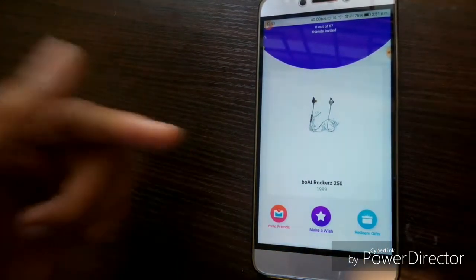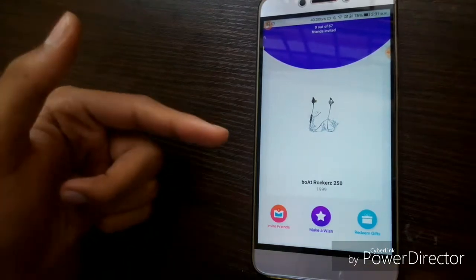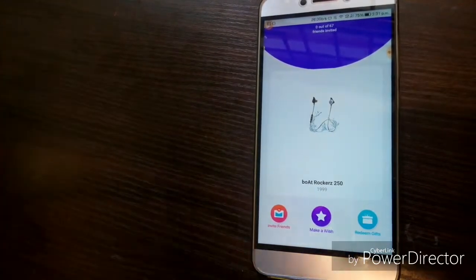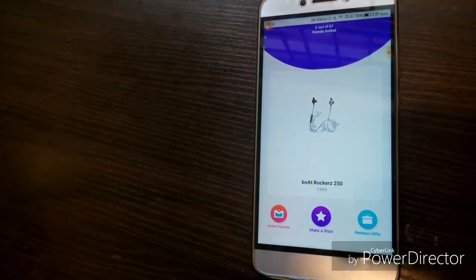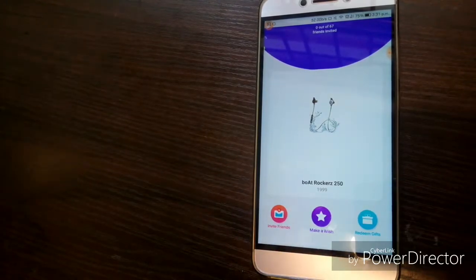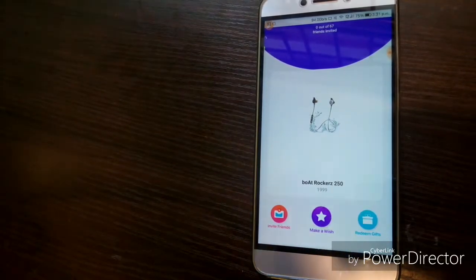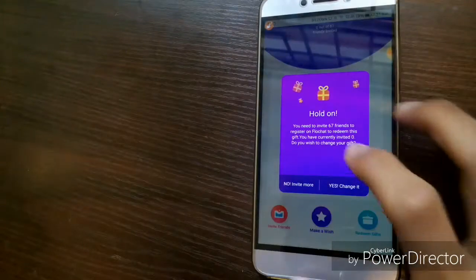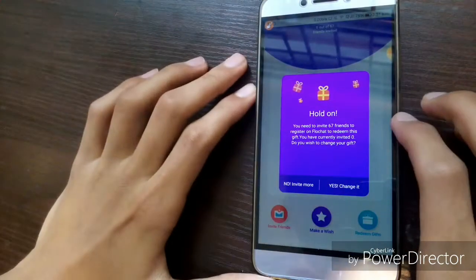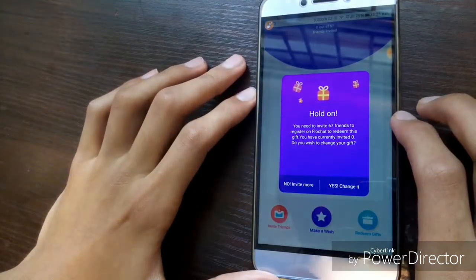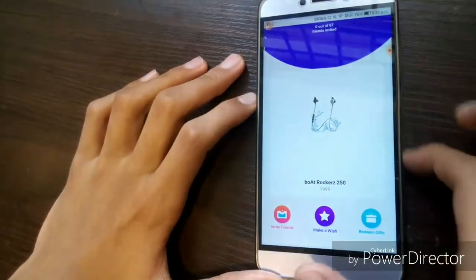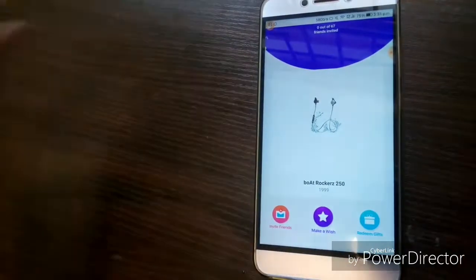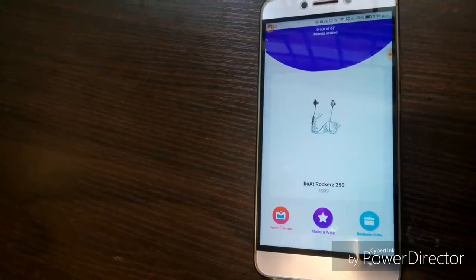Guys, just to see if this app works or not, down in the description below I will be giving you my special referral link. You can use that link and download the application. Once I get 67 points, I will be making another video requesting the item and then we will see whether it works or not. That is basically all — the app is pretty simple.